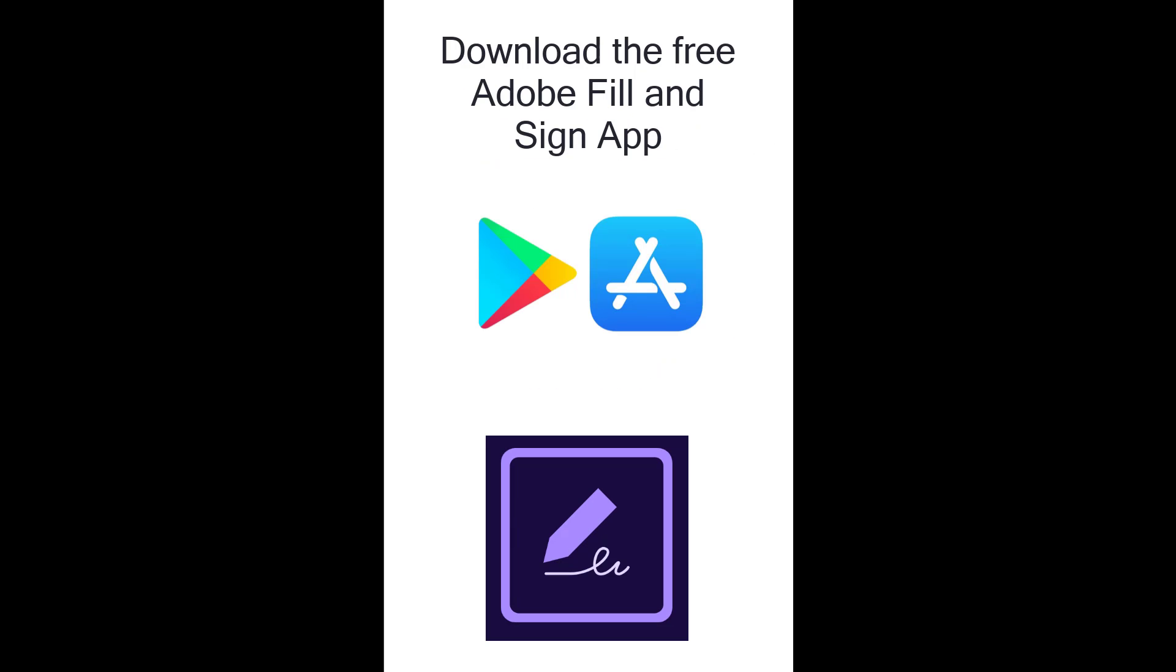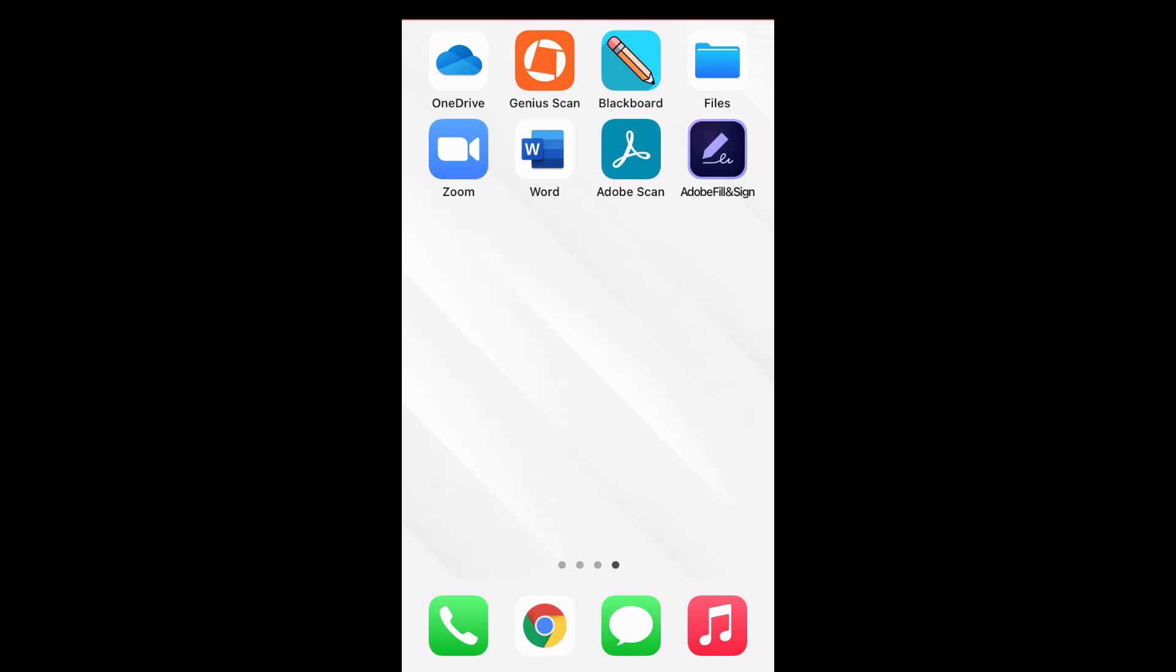First, download the Adobe Fill and Sign app to your mobile device using the Apple App Store or Google Play Store. Today I will be using an iPhone to demonstrate. Please note some of the interface and saving instructions may look a bit different if you are using a different kind of device.